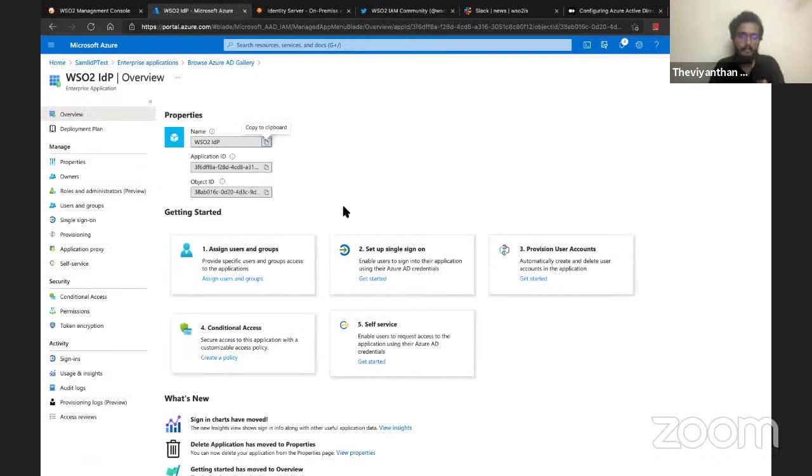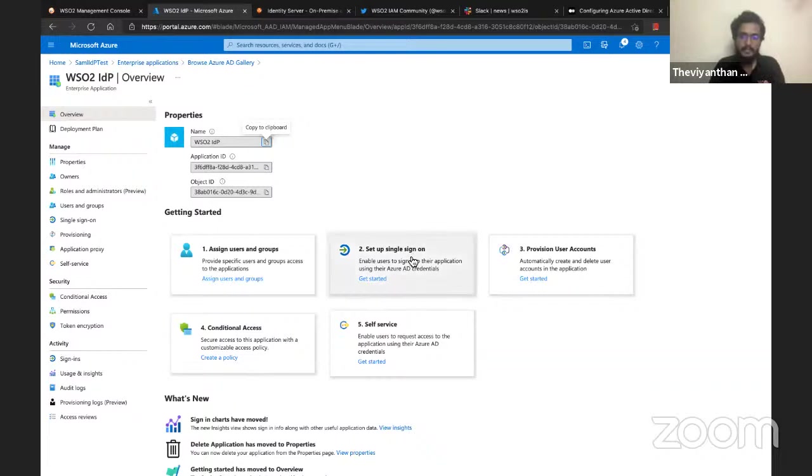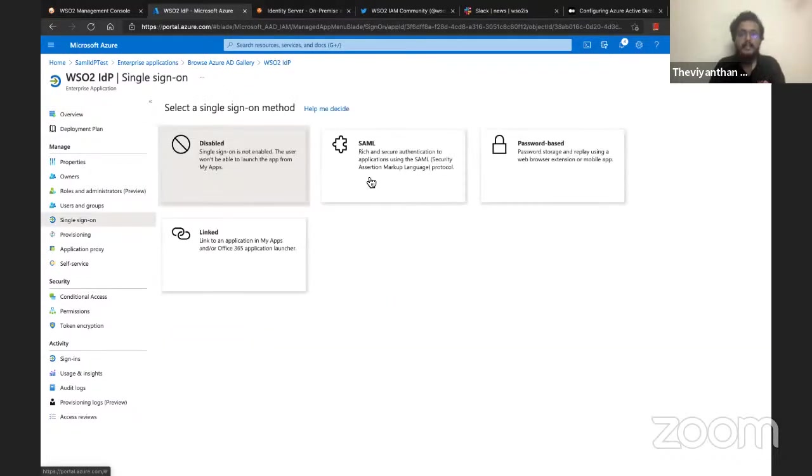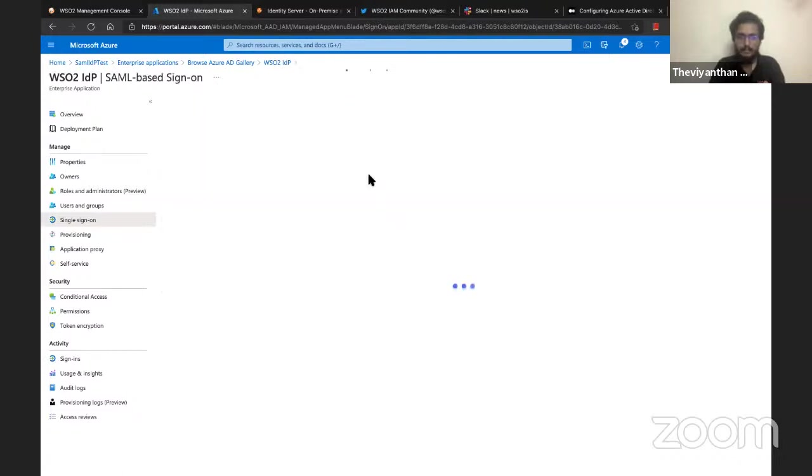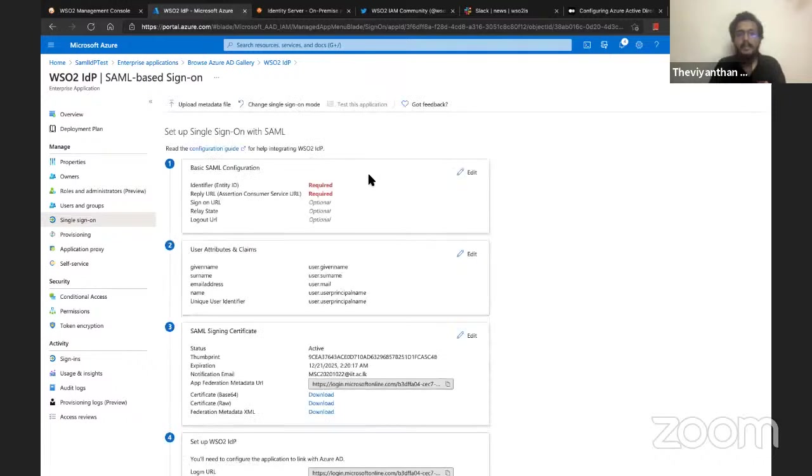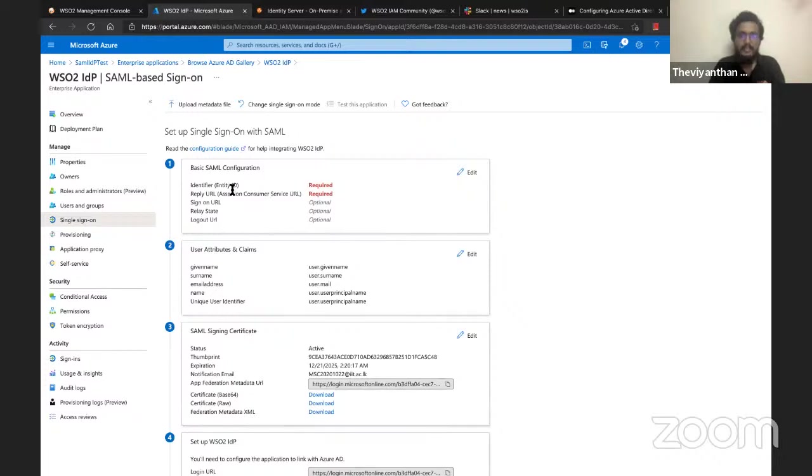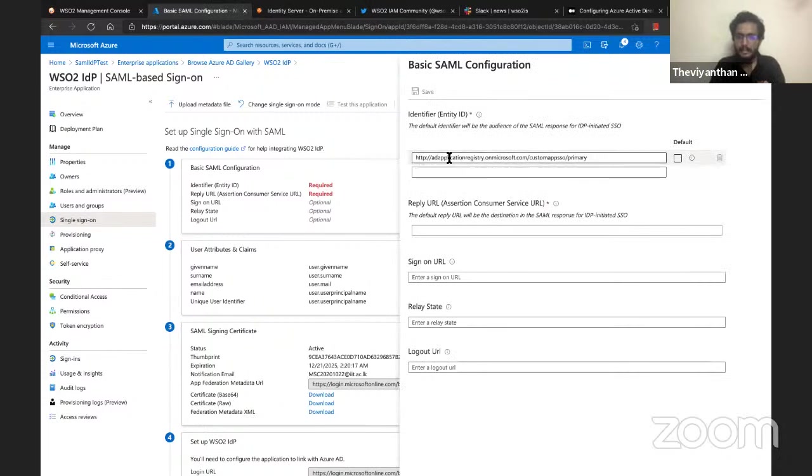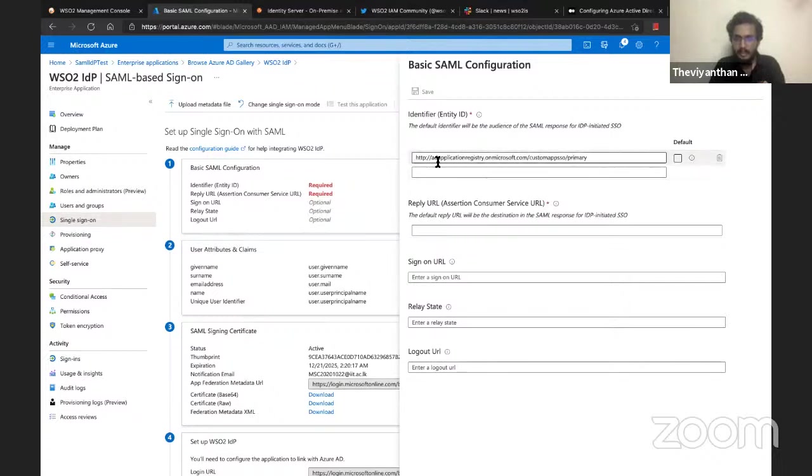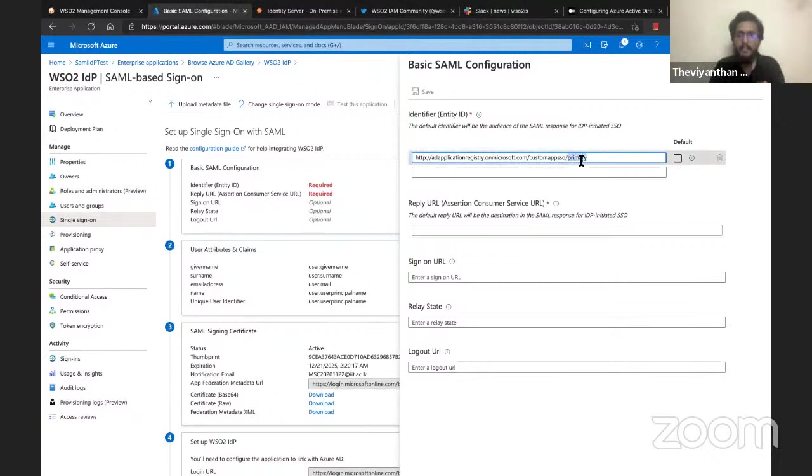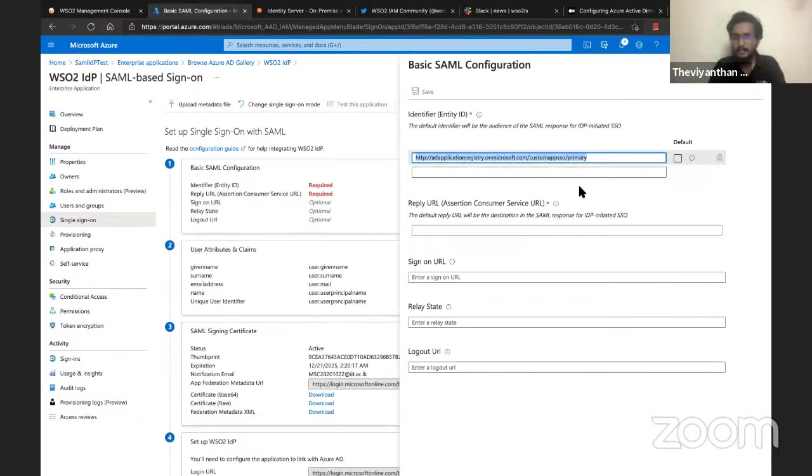The application is ready. Under this Getting Started section, I need to click on Setup Single Sign-On, then Get Started and select SAML. Once it loads, we need to set two parameters: the entity ID and the reply URL. Let me click on Edit and add the entity ID. I'll be using the default one which is http://ApplicationRegistry.onMicrosoft.com/CustomAppSSO/primary. I'll make a copy of this because I'll be needing it when configuring the identity provider in WSO2 Identity Server.